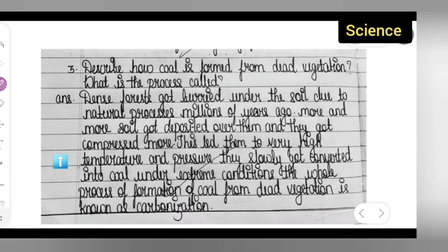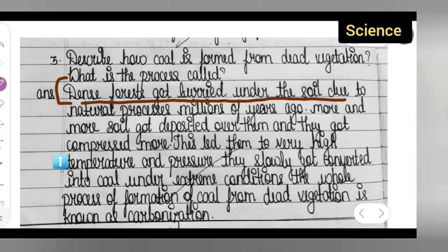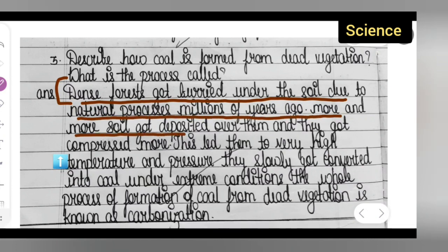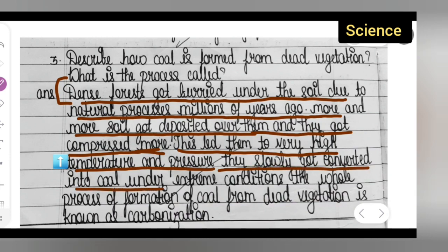So the process is called carbonization, and here is how it is formed — you all can see this clearly. Dense forests got buried under the soil due to natural processes millions of years ago. More and more soil got deposited over them, they got compressed, which led them to very high temperature and pressure, and they slowly got converted into coal under extreme conditions.